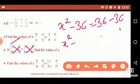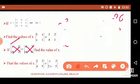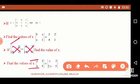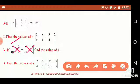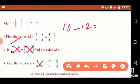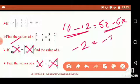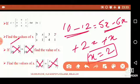Next question: find the value of x where the determinant equation has left-hand side with first row (2, 3) and second row (4, 5), equaling the right-hand side determinant with first row (x, 3) and second row (2x, 5). Left side: 2×5 minus 4×3 equals 10 minus 12 equals minus 2. Right side: 5x minus 6x equals minus x. Therefore minus x equals minus 2, so x equals 2.